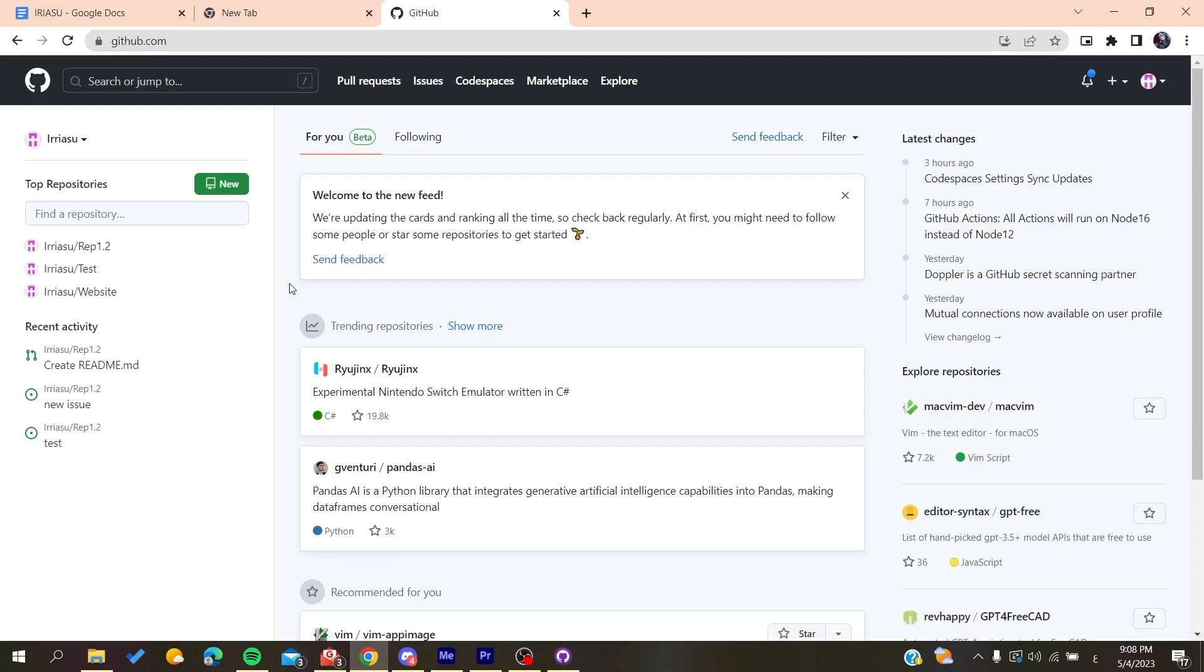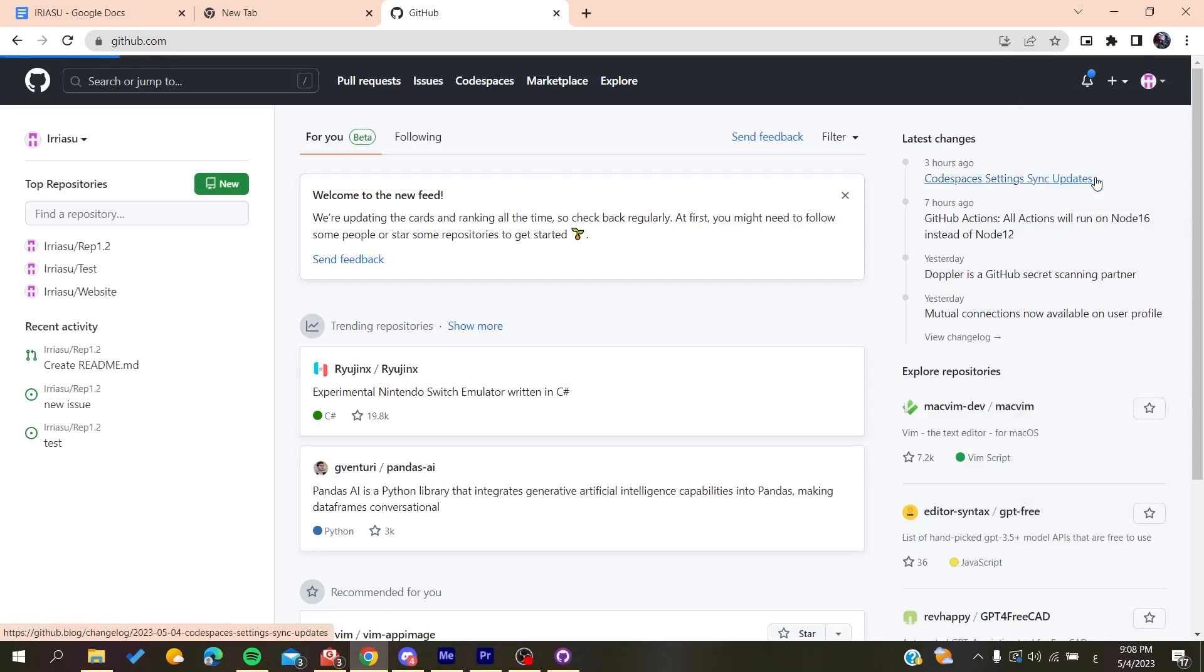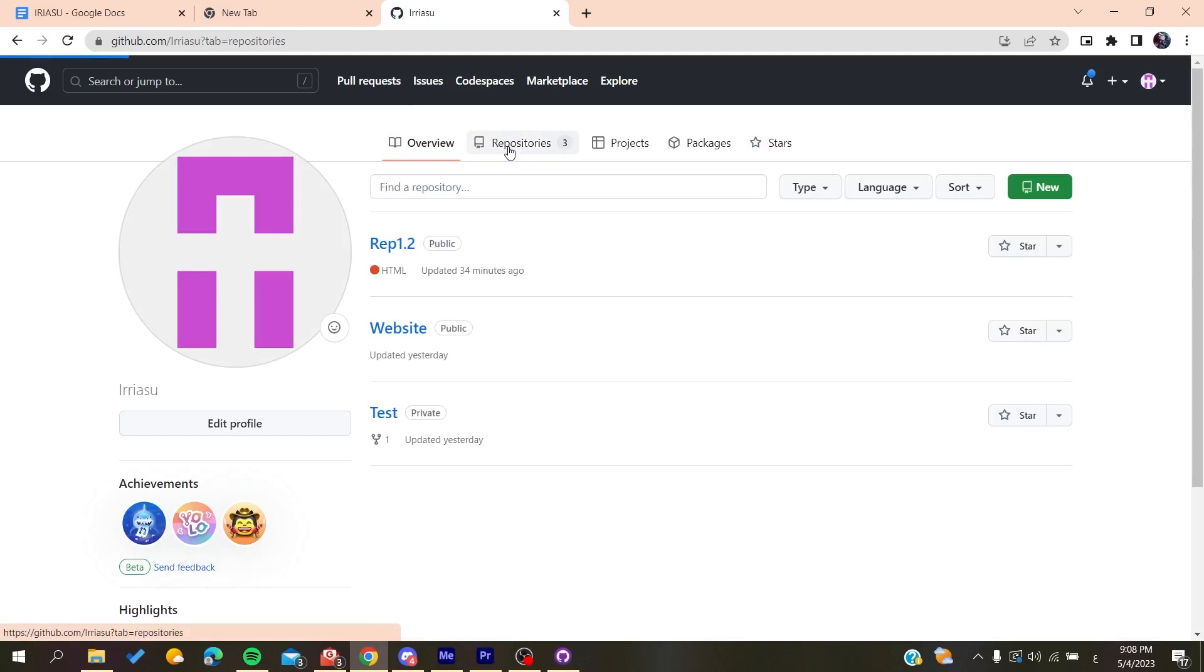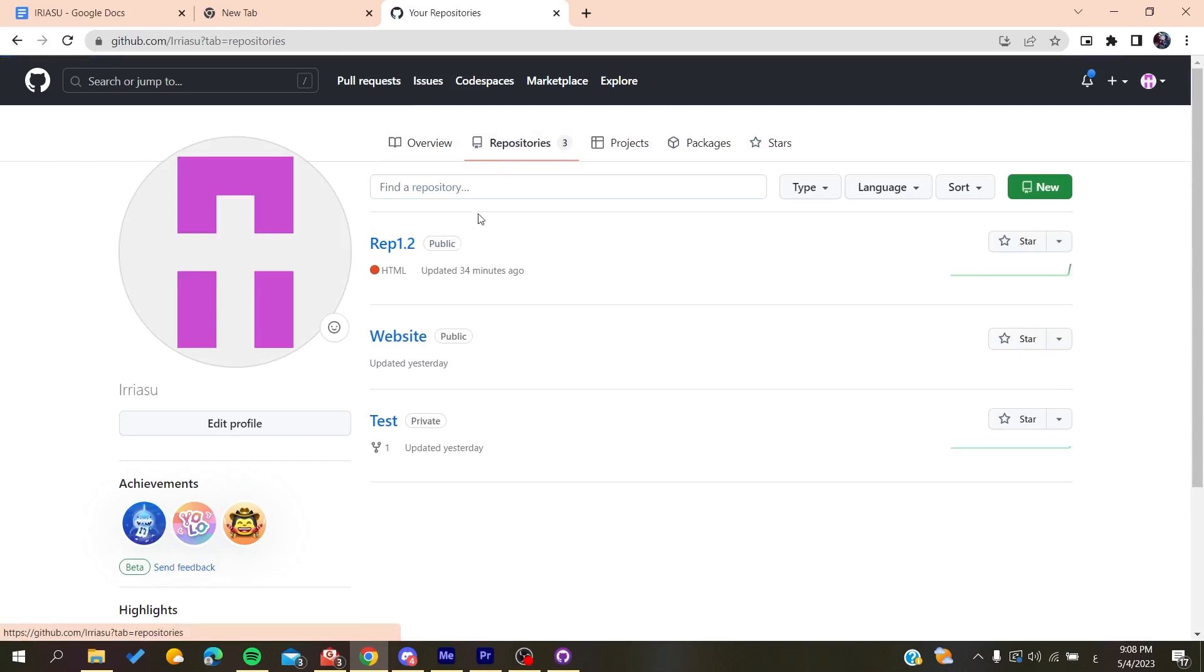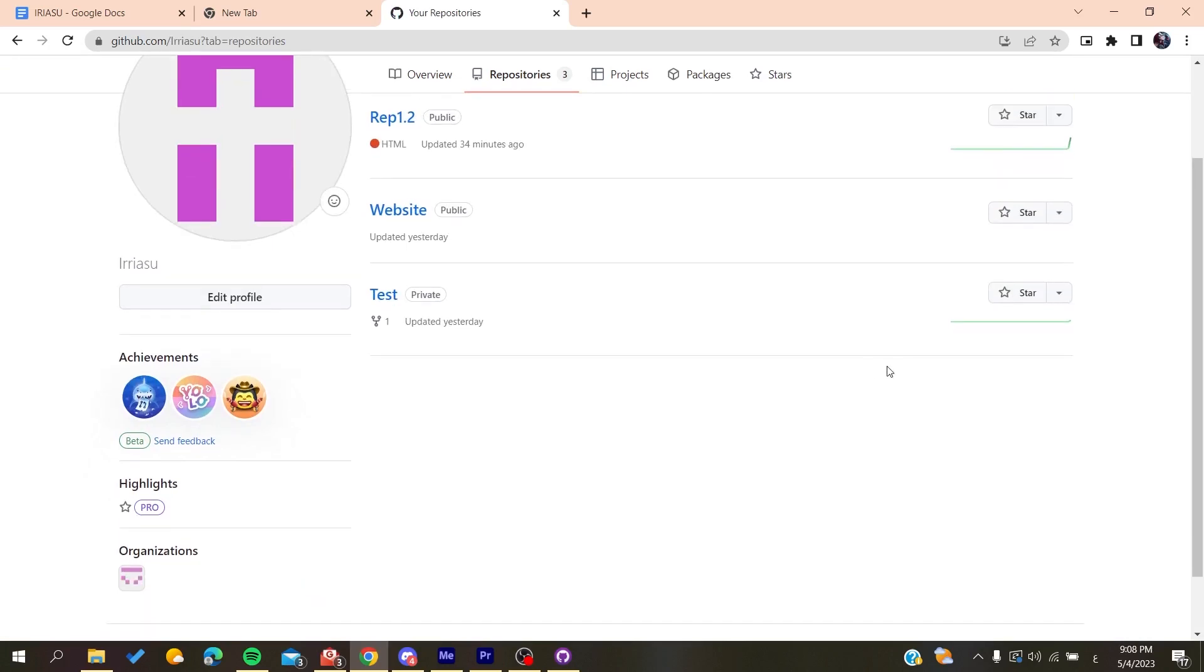So after you log into your account, all you need to do is to go to your profile and then go profile. After that you will need just to go to your repositories here and you click on them, and basically here you will find all your repositories that you can leave.